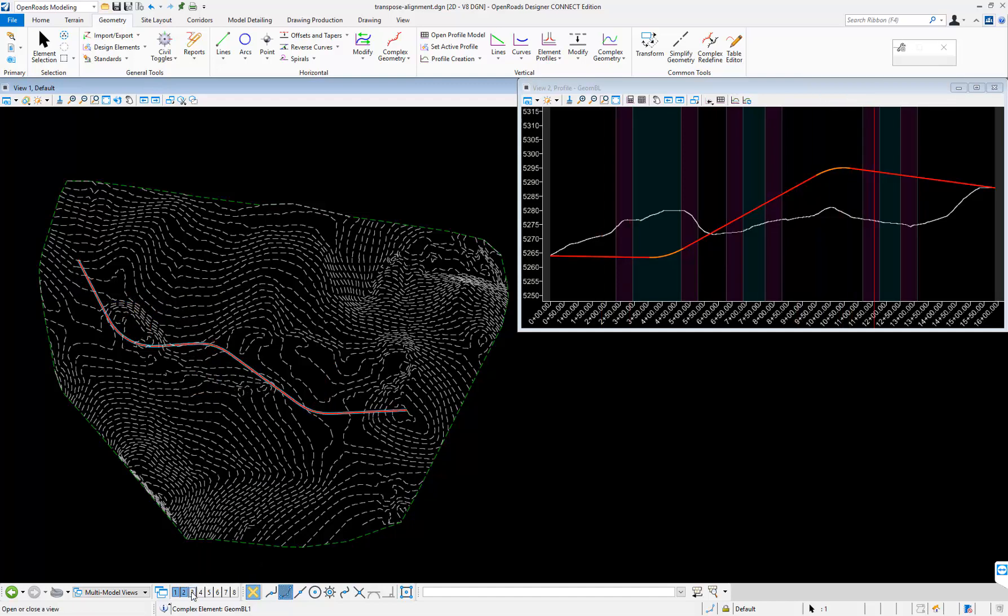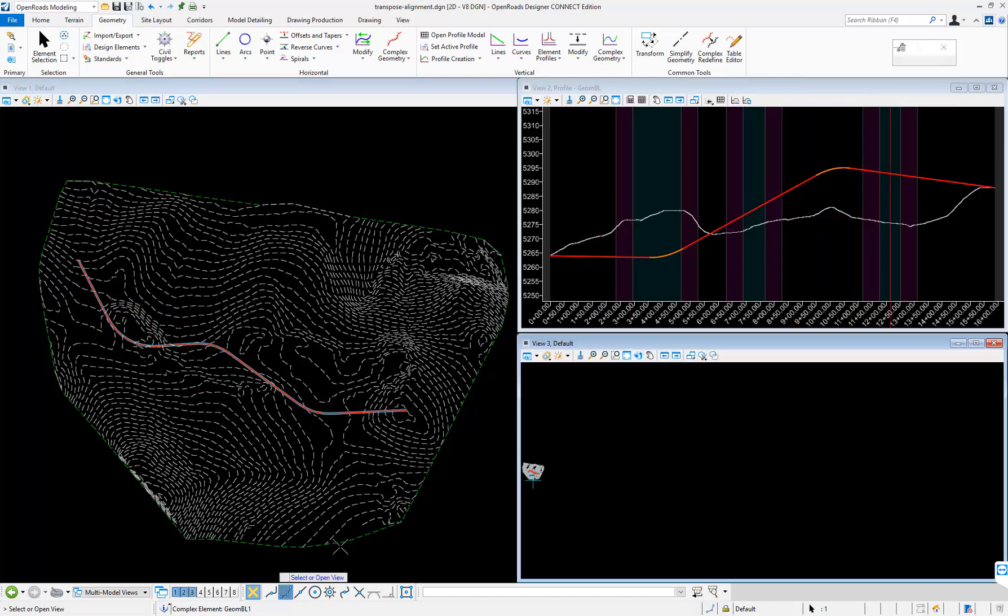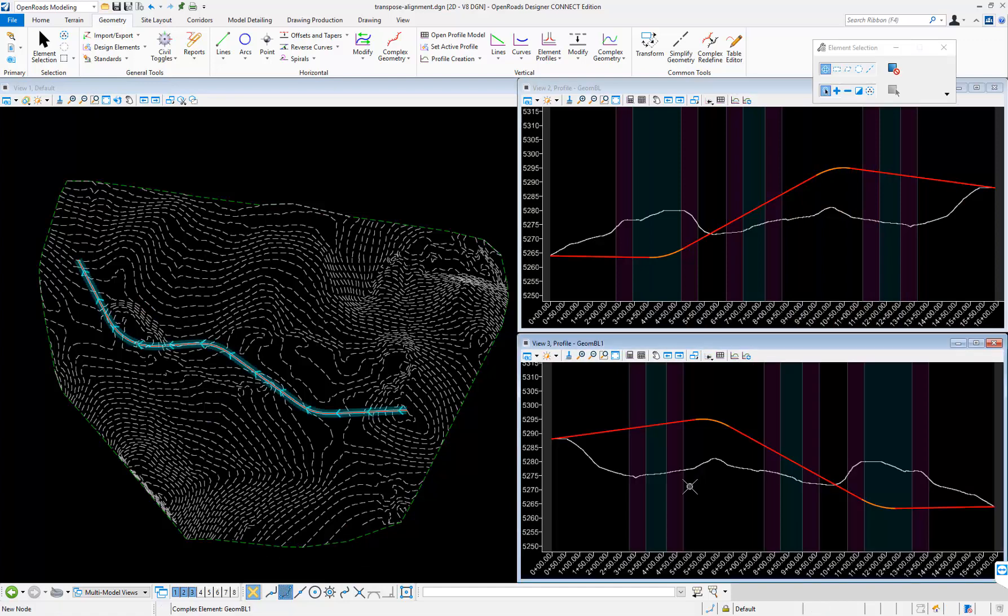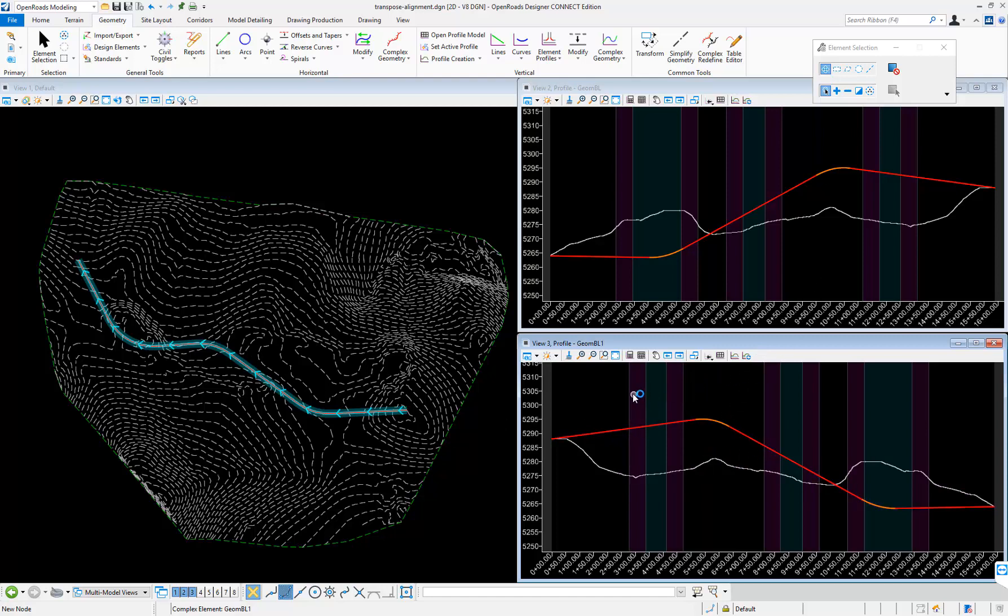I'll open view number three and accept that. Now we see that the profile and the geometry reflects the newly transposed alignment.